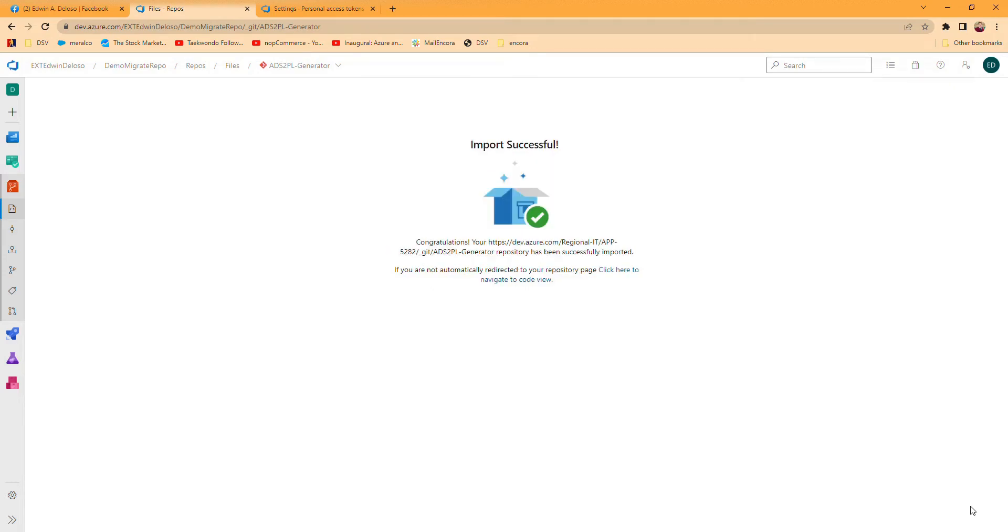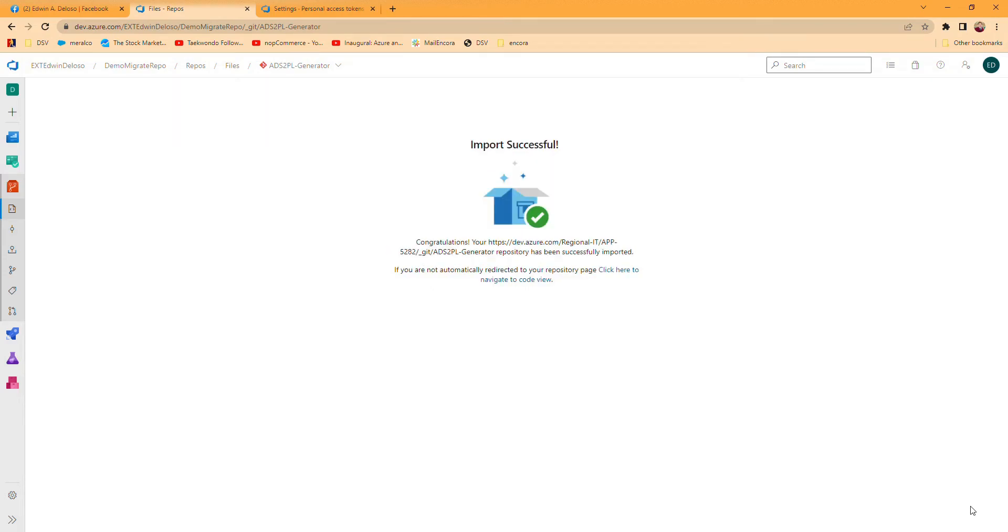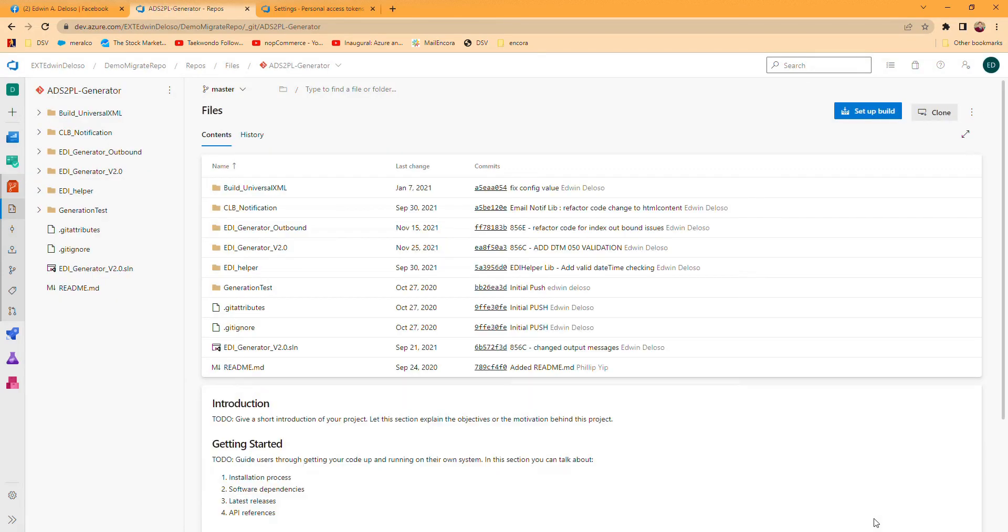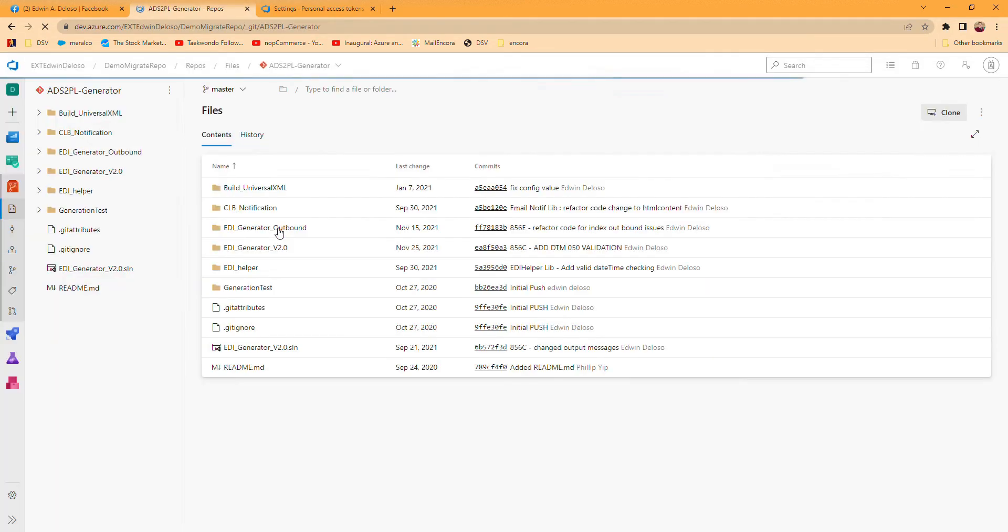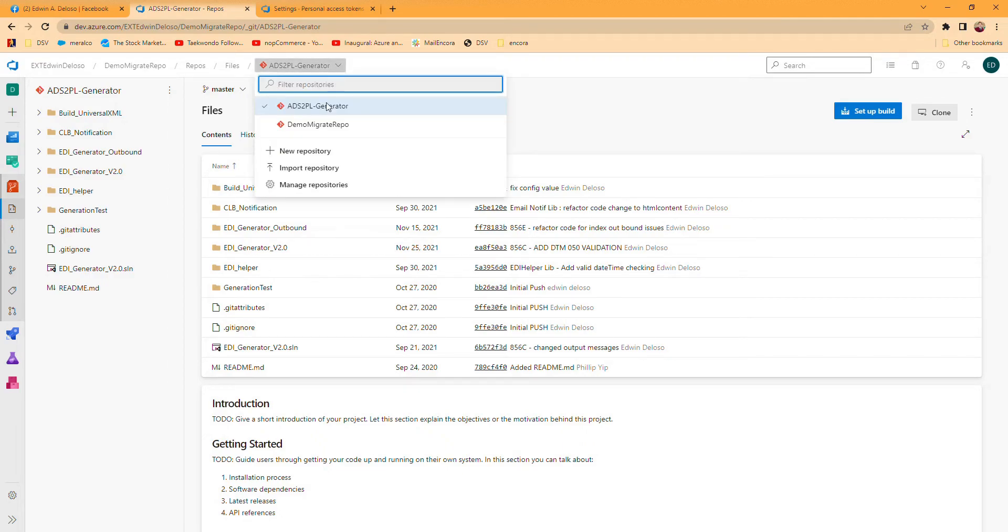Now it's moved to this organization AXT. This is the project, and when you look at that, you can see this is already the repo that we migrated.